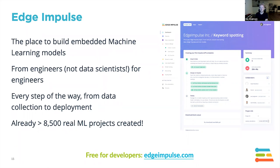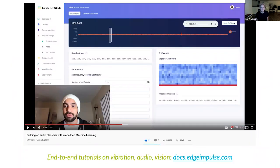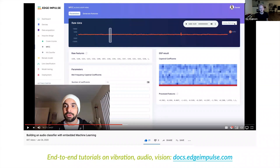We're also the largest TinyML embedded machine learning community — over 8,500 real machine learning projects created on the website, a super active forum, and amazing people doing blog posts with new hardware and use cases. After today, go to edgeimpulse.com — it's free for developers. We have end-to-end tutorials on vibration analysis, audio analysis (both keyword spotting and scene detection), and vision, with amazing videos like detecting when a faucet is on in your house.